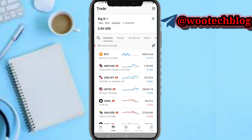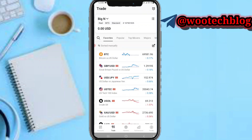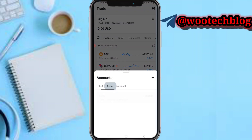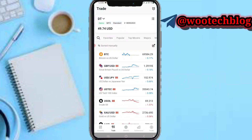When you see this menu, you need to select the account you'd like to trade on. For example, let's use a demo account. You can select whether you want to trade a real account or a demo account.